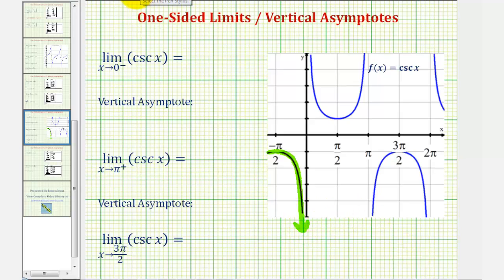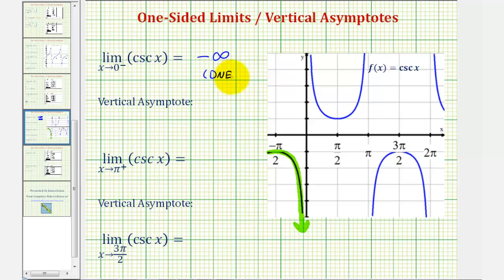Therefore, our limit is equal to negative infinity, which tells us first the limit does not exist because negative infinity does not exist, but also that x equals zero is a vertical asymptote.